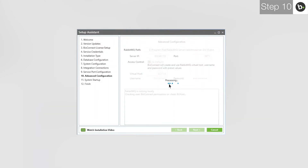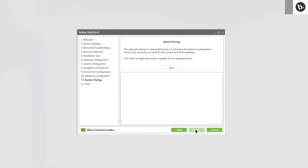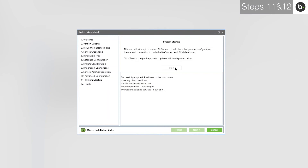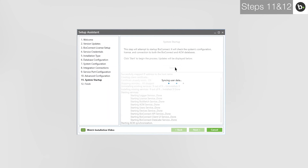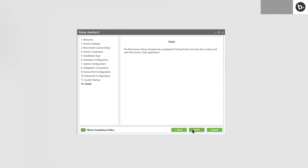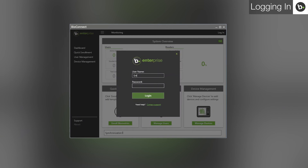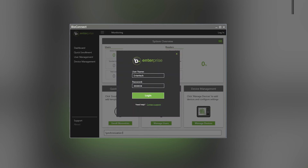Click Test. Once BioConnect is finished, click Next. Click Start. Once BioConnect has been started, click Next. Click Finish. BioConnect will open. The root level username is Entertek and the password is Bobcat. To change the root level password, please watch our video on BioConnect's basic features. For more help, please visit support.bioconnect.com and check out our other videos.